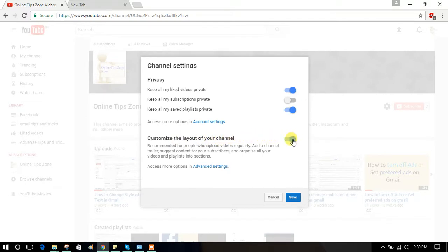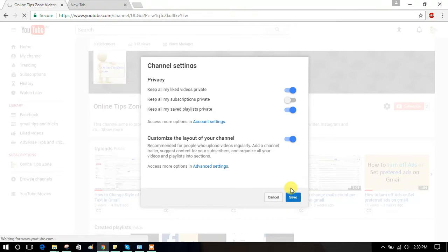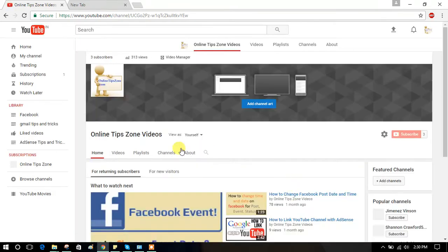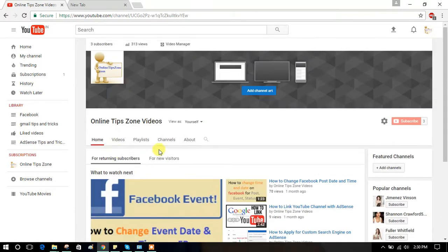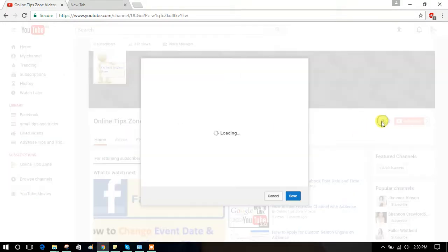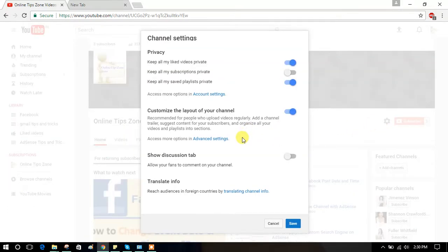Click on this, then click the save button. Now you can see the menu tabs — Home, Videos, Playlist, and About. You can also add a Discussion tab here.